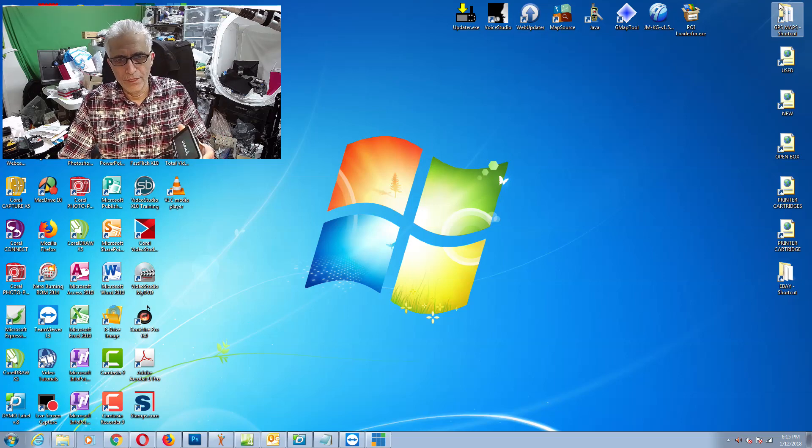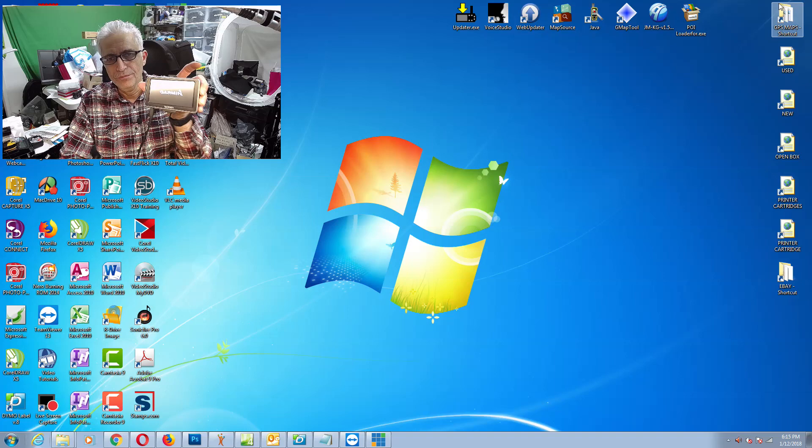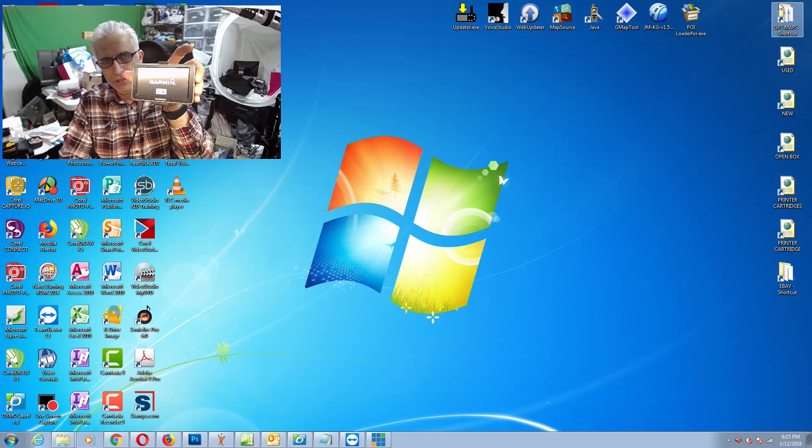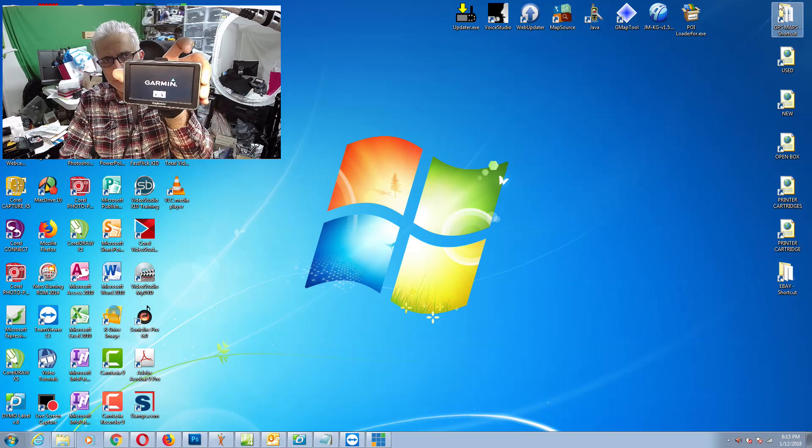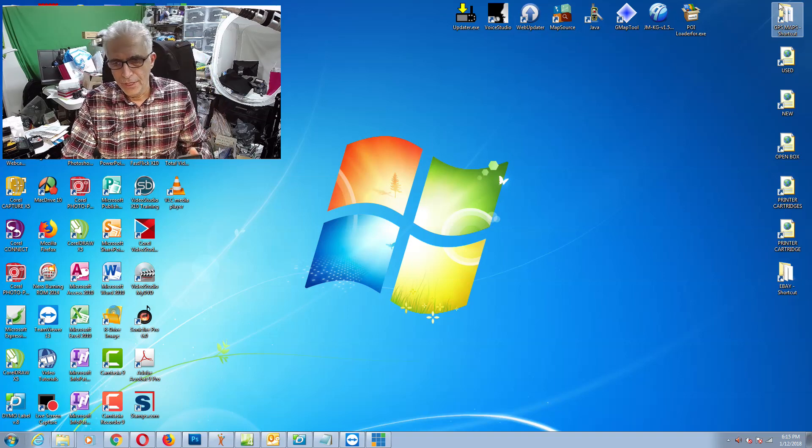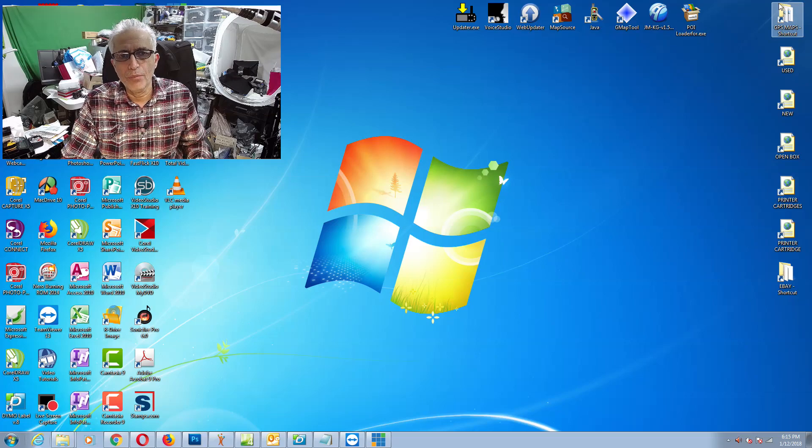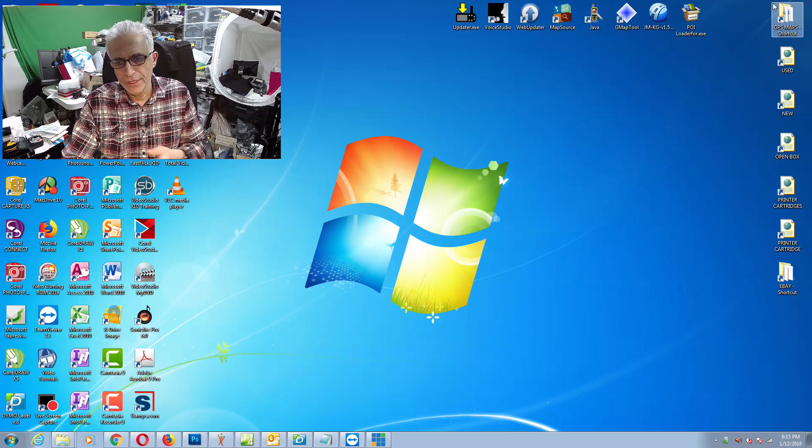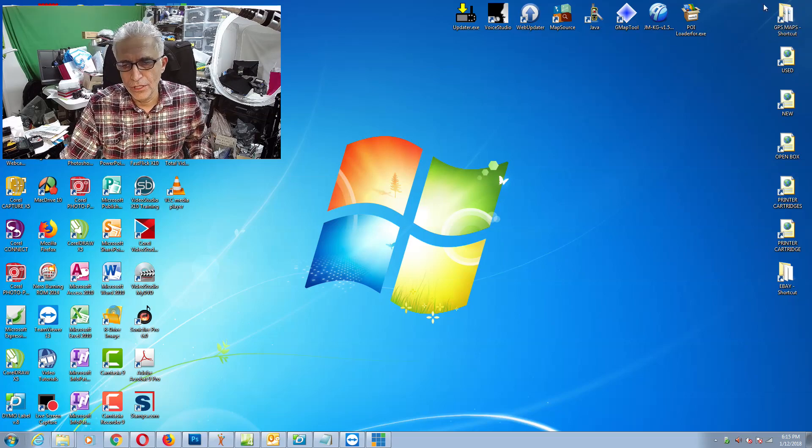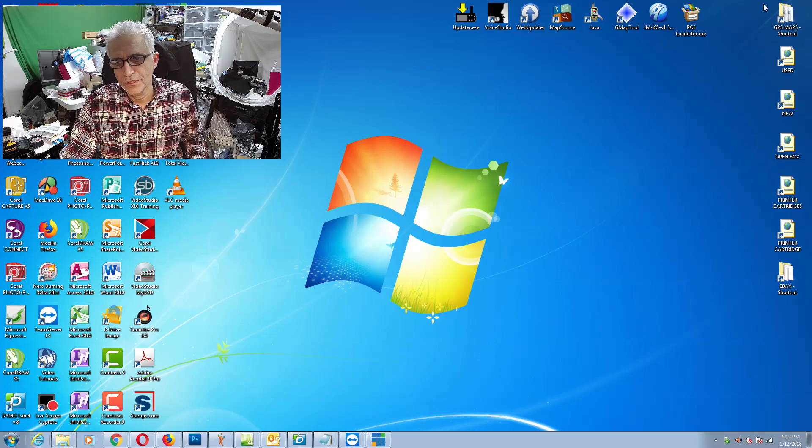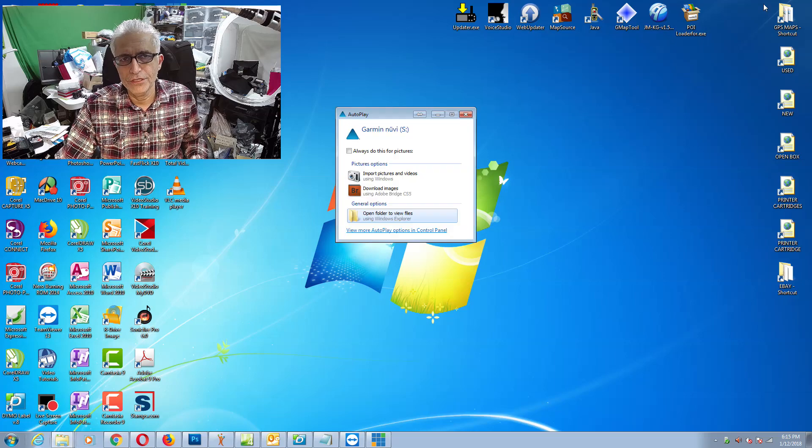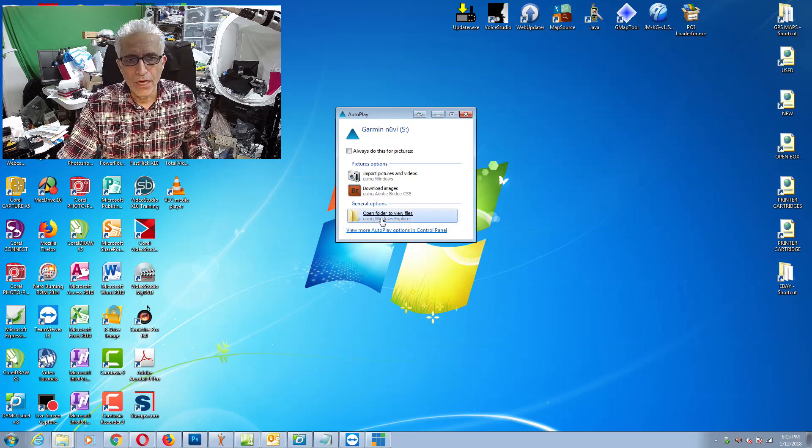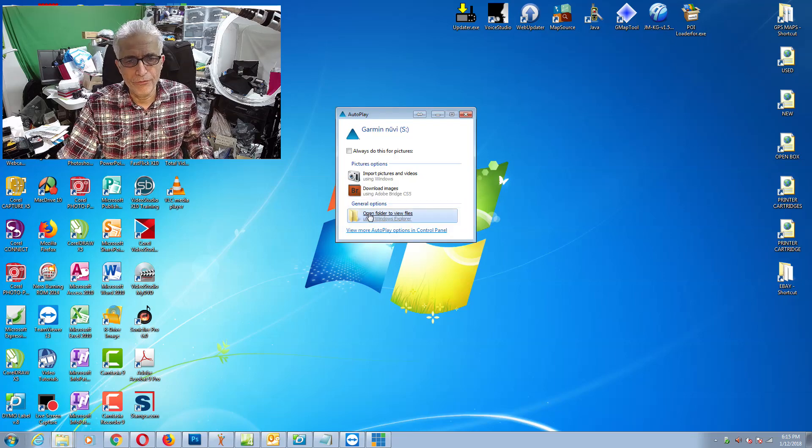This is what I get in the GPS screen, and if you notice at the bottom of the computer it says installing drivers, your device is ready to use. Now you need to open the Garmin drive by opening the folder.